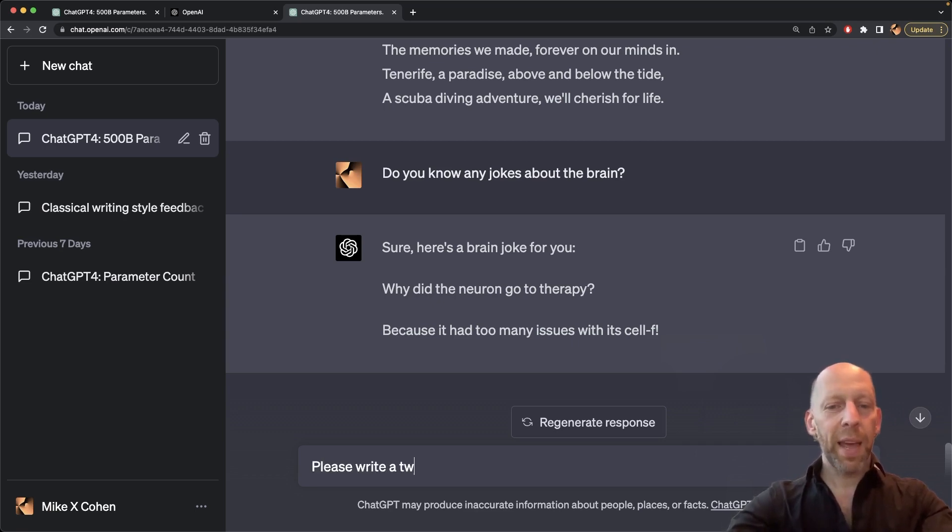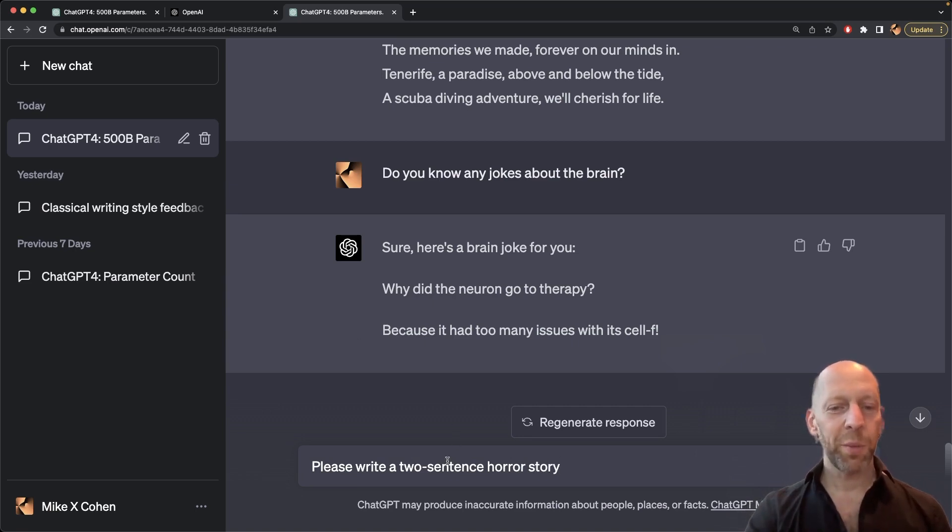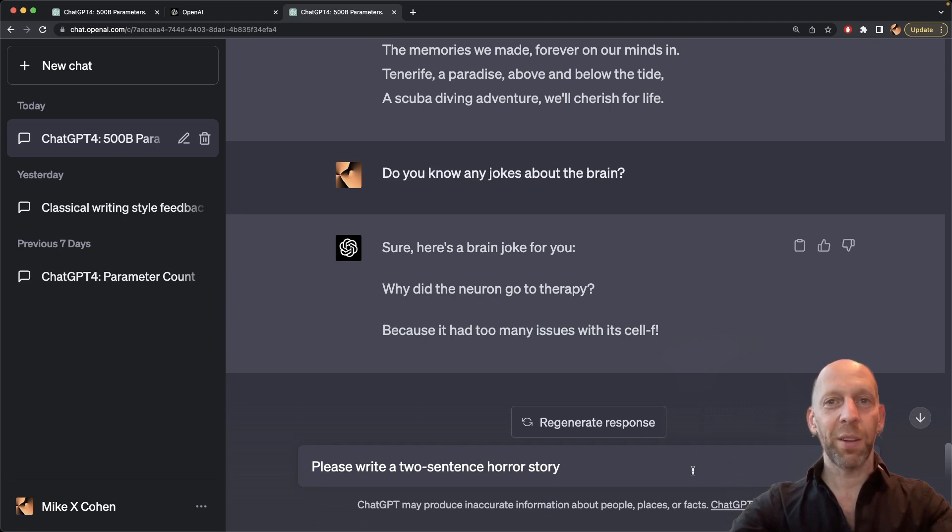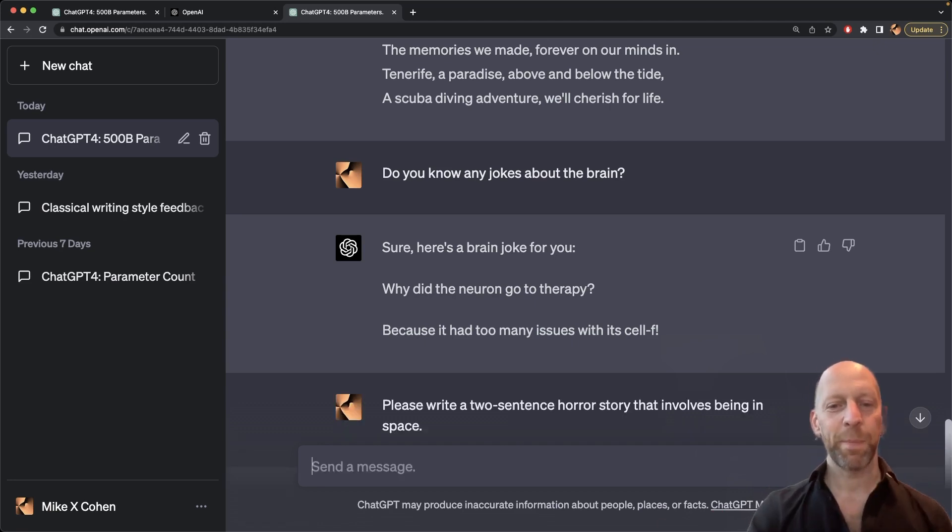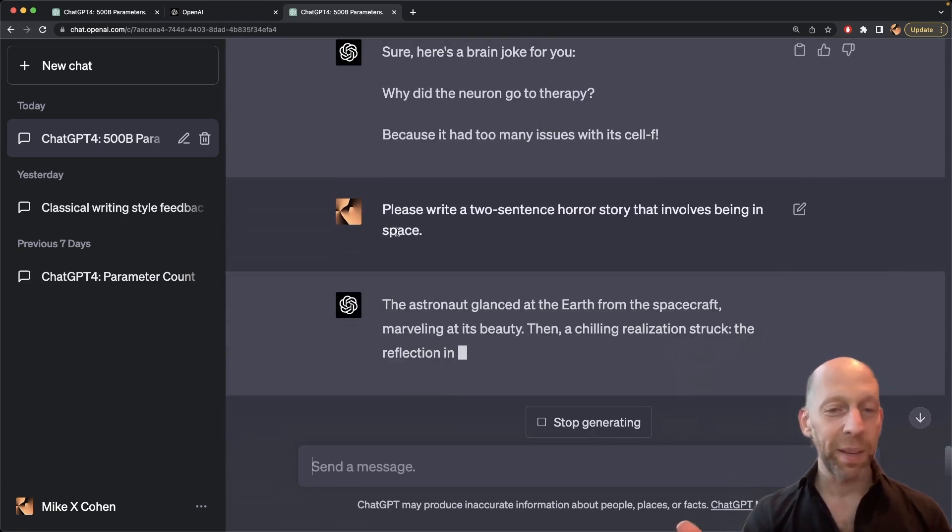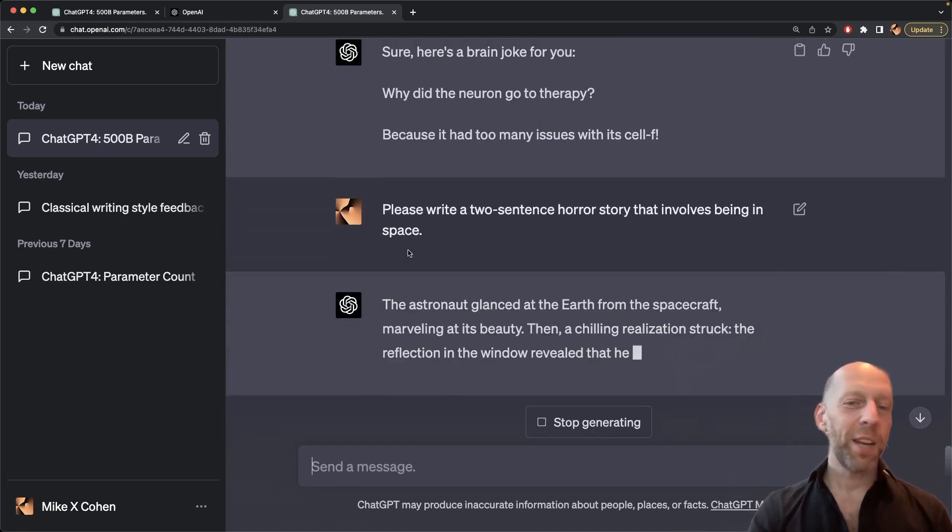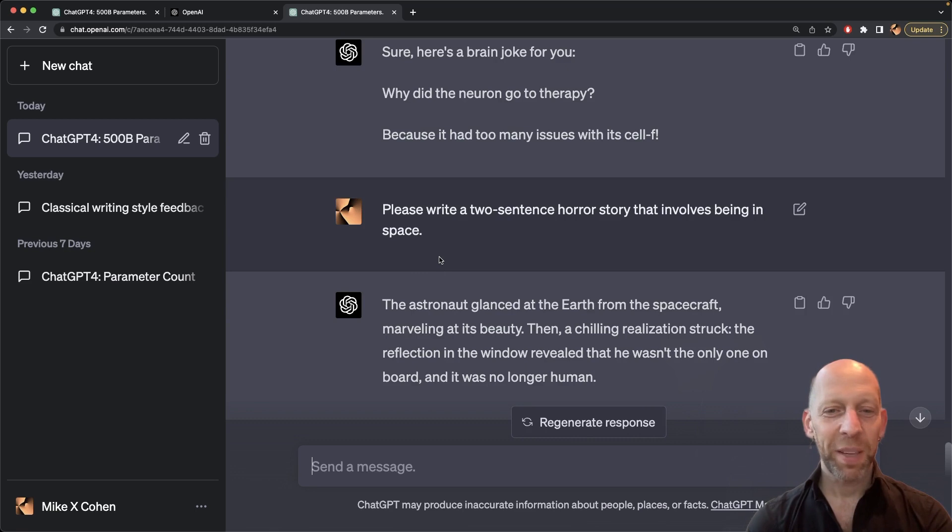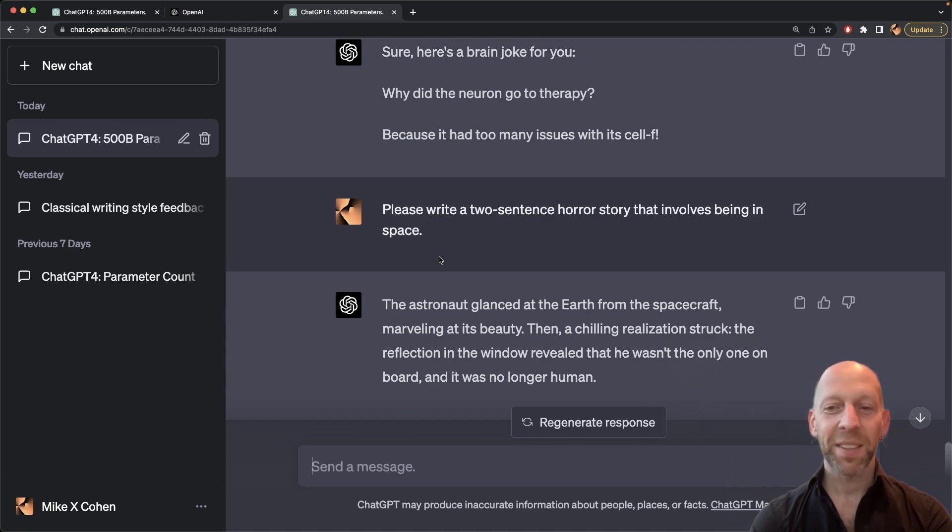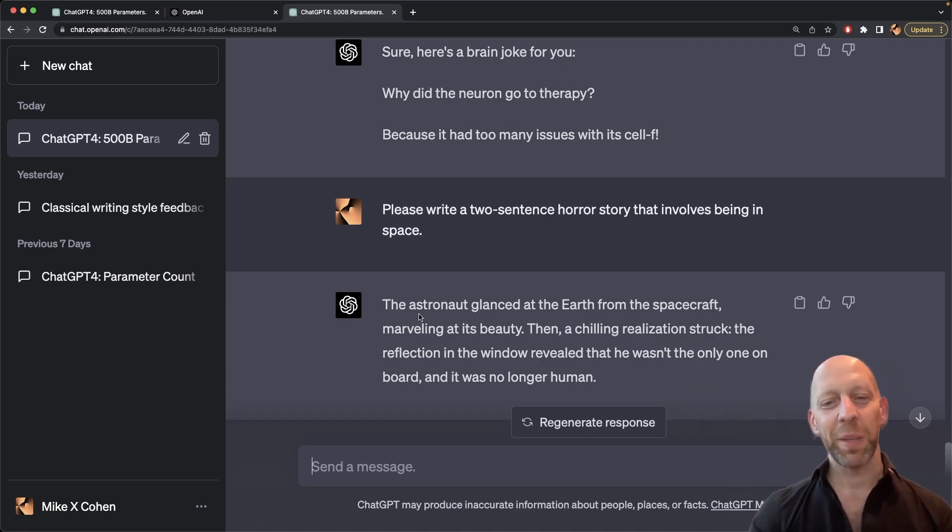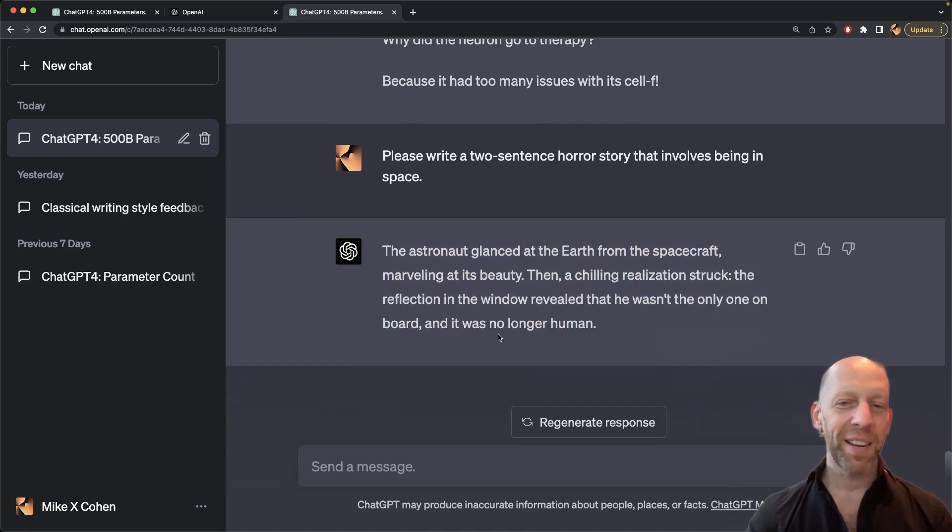Please write a two-sentence horror story. I don't know if you're familiar with two-sentence horror stories, but it's a beautiful, remarkable style of writing. Basically, yeah, it's what it says, two-sentence horror stories that involves being in space. Okay, and now I'm not actually clarifying that it's outer space, but ChatGPT is going to infer that. So the astronaut glanced at the Earth from the spacecraft, marveling at its beauty. Then a chilling realization struck. The reflection in the window revealed that he wasn't the only one on board and it was no longer human. Okay, so that's okay. I have seen better two-sentence horror stories from ChatGPT, but this one isn't so bad. It certainly serves the purpose.